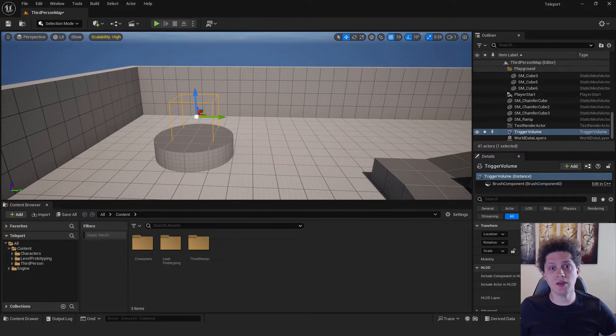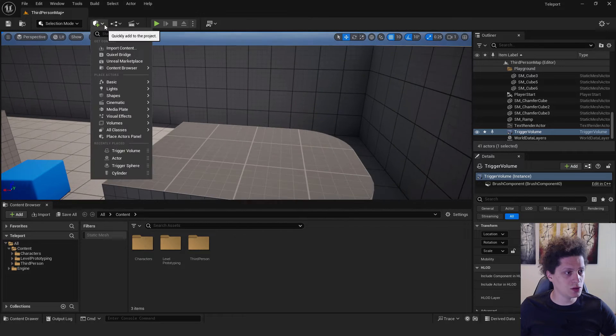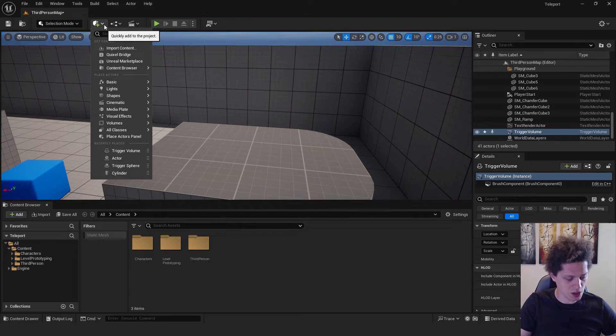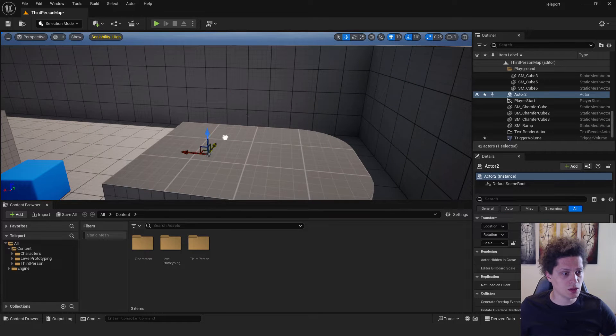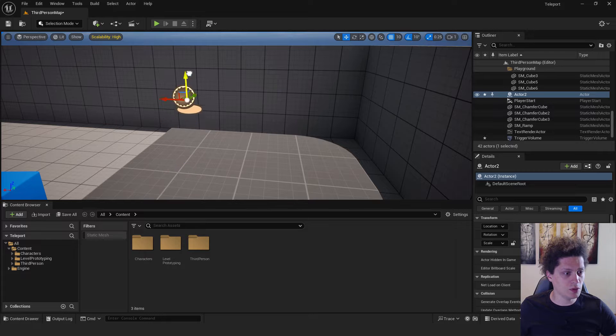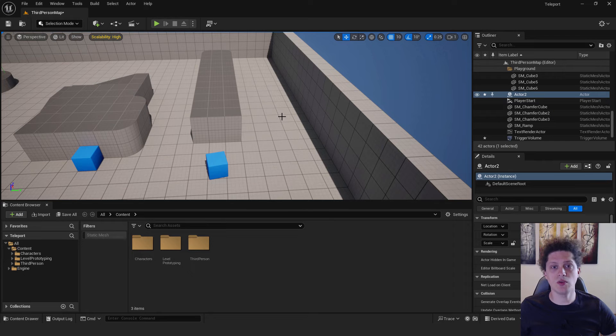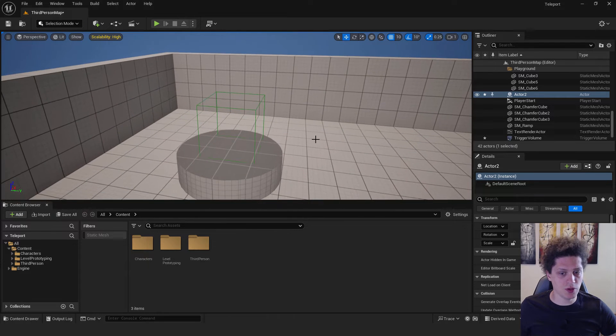Now we need to add an exit location. It will be over here, so we can add just a simple actor. Select it over here, move it a little bit up, and this will be fine.